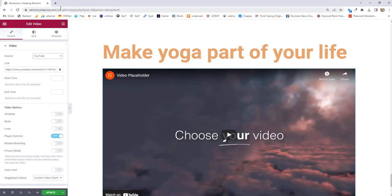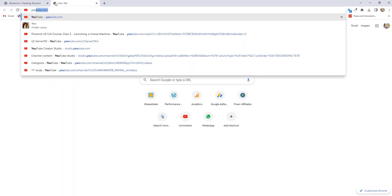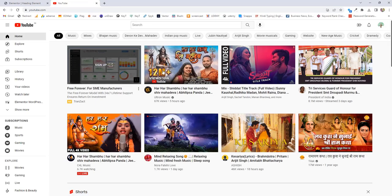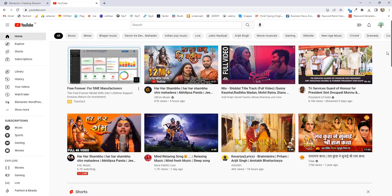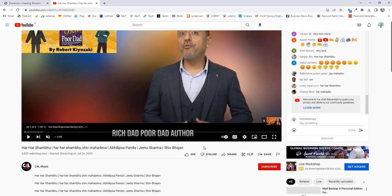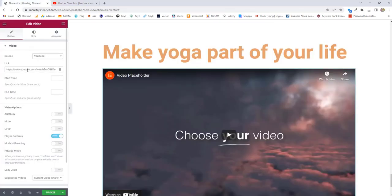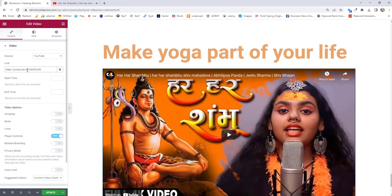Starting with YouTube. Once you select YouTube, you can go to YouTube.com. If you want to upload any of your videos you can upload it, or if you want to choose any song, just select it, pause it, then click on share, choose the link, and paste it in this area.